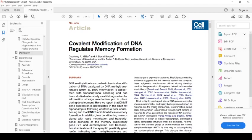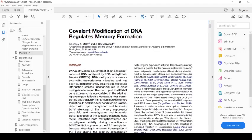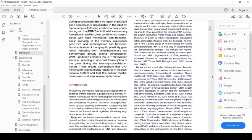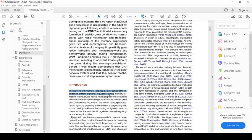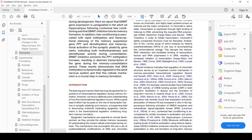Let's give ourselves a little bit more background by reading through the introduction. The learning and memory field has long recognized the importance of transcriptional regulation during memory formation. What's different in this paper is that the authors are talking about methylation and DNA transferases.